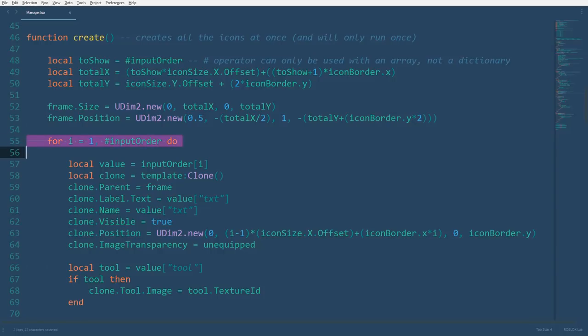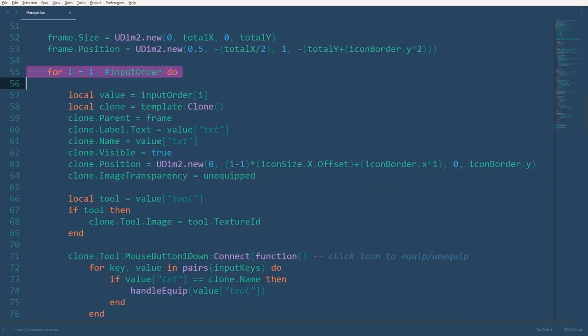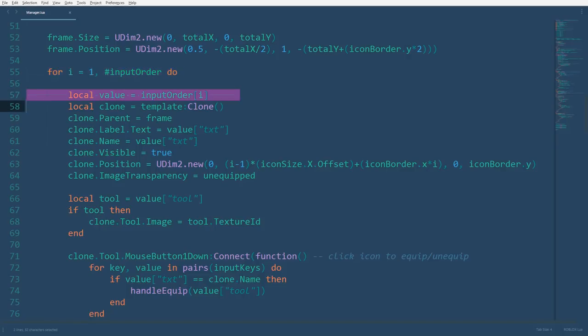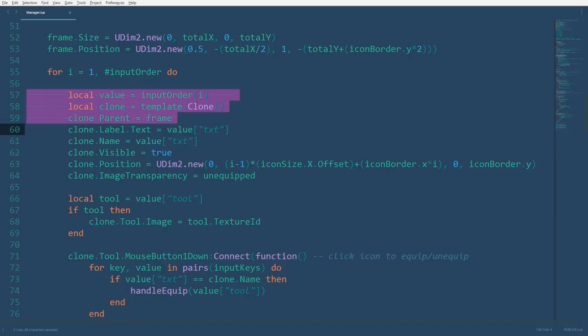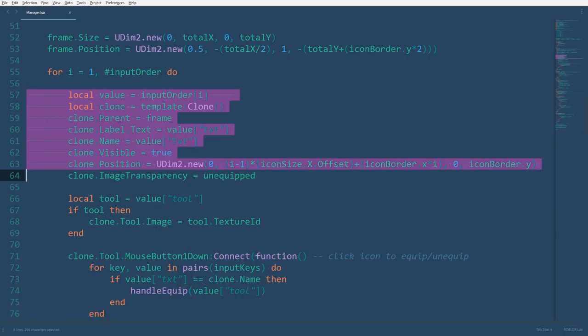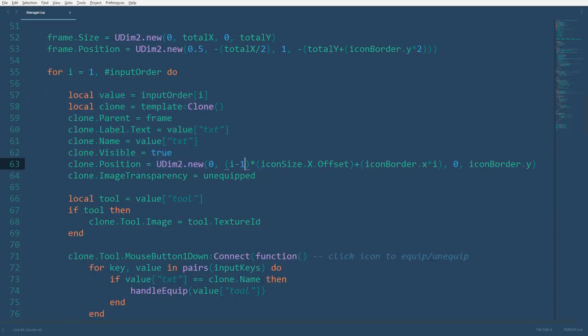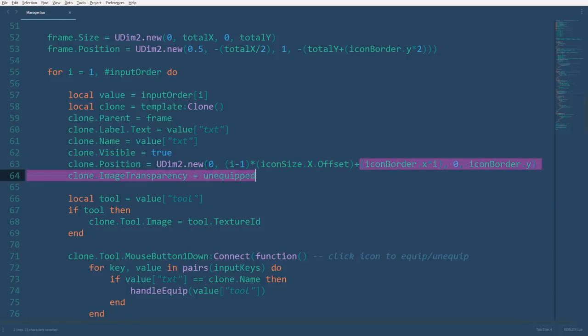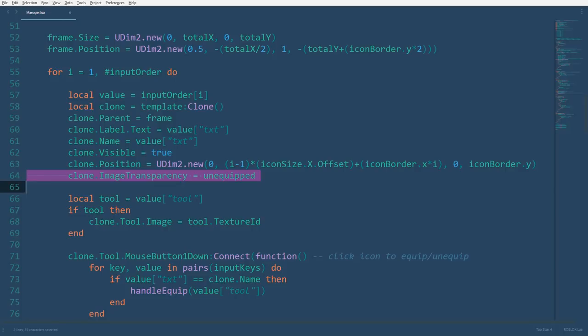Now we'll use a for loop to go through each entry in input order. Remember, this should create the icons in order, as input order is an array capable of storing the order values rather than a key and its values. However, I have declared a variable here named value to make indexing the array look less confusing. We have a variable representing a clone made from the template. We'll set its parent to the frame. Set the text value as both the text of the icon's text label and the name of the icon itself. We'll make sure that the icon is visible and set its position using the index of the for loop as a reference. The index of the first icon made will be 1, but we want its x offset to remain at the x value of the icon border, so we'll set the x offset to the index minus 1 times the icon's x offset size plus the index times the fixed icon x border value. Before moving on, we also want to set the icon's image transparency to unequipped by default.